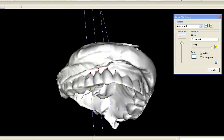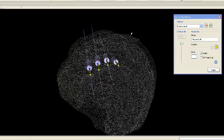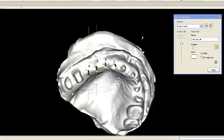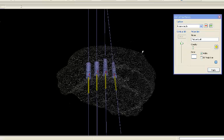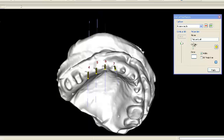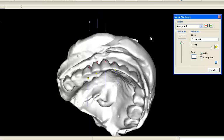In this example, future tooth position can be determined from a temporary bridge. This is a temporary bridge that the patient is already wearing and it can be used to determine future tooth position for implant planning purposes.